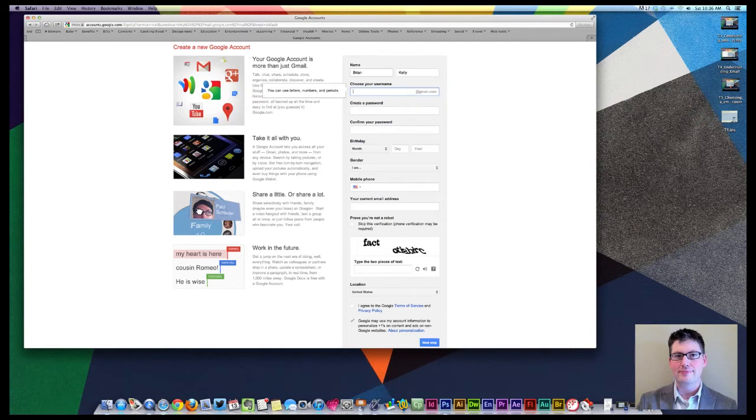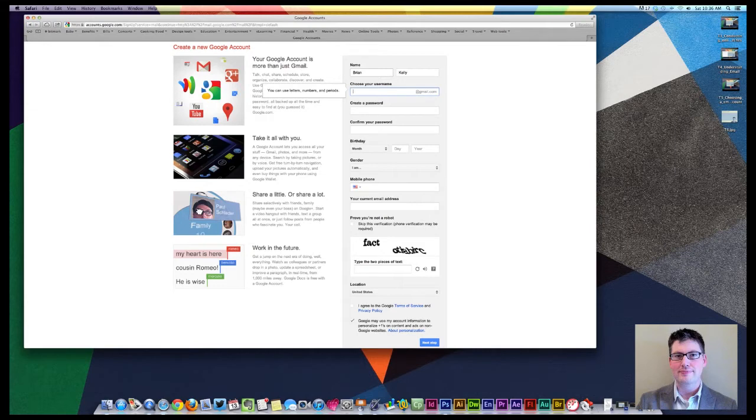As well as you can use letters, numbers, and periods as what they have here. So you could use your first and last name, something of that sort. So we're going to take a little closer look at how to do that.